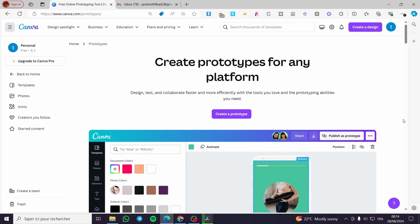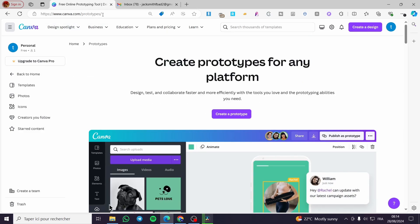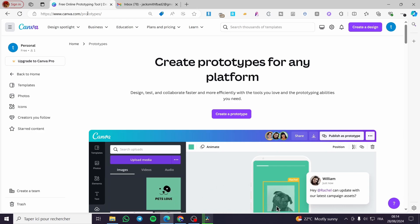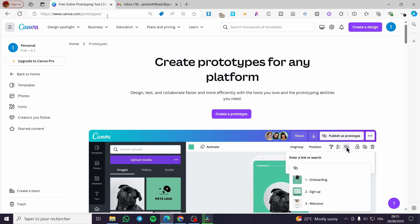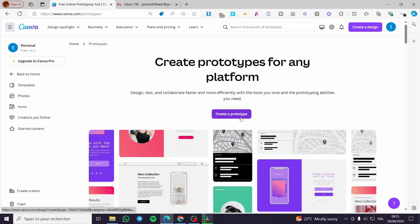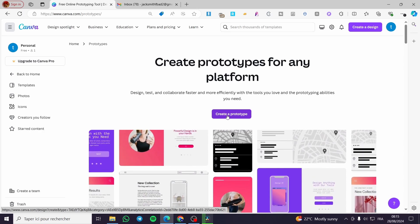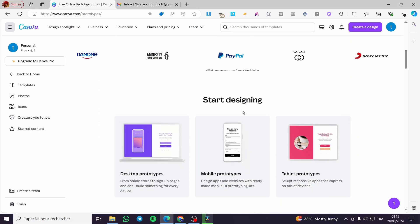The first thing you need to do is head over to canva.com/prototypes. Here we have the link and the URL — you can go ahead and type in this specific URL. You will see the prototypes from Canva, and you can create a prototype by clicking on that, or you can start designing.